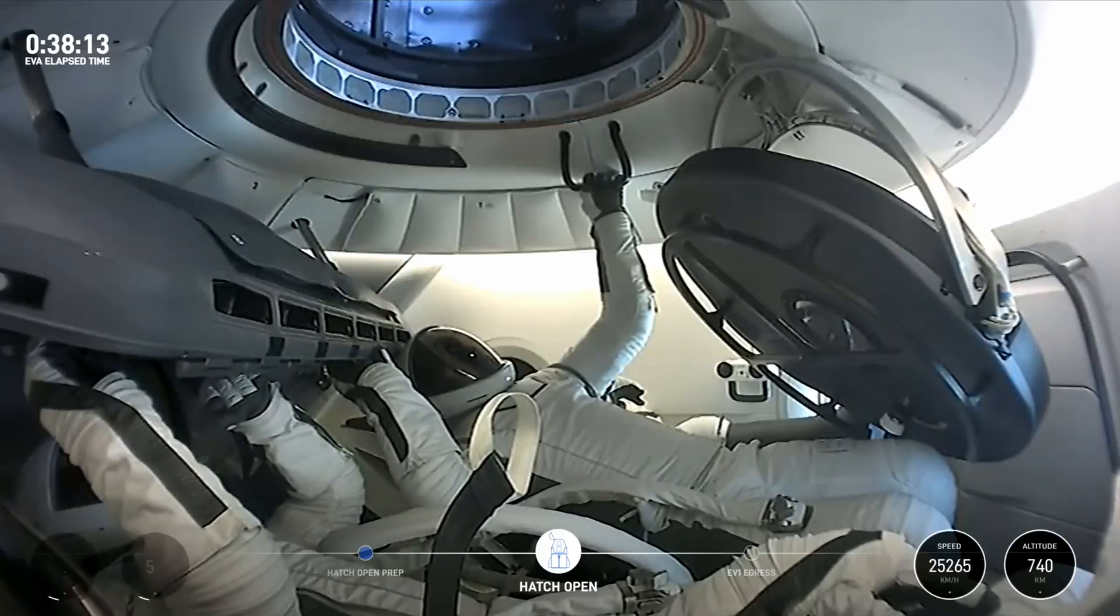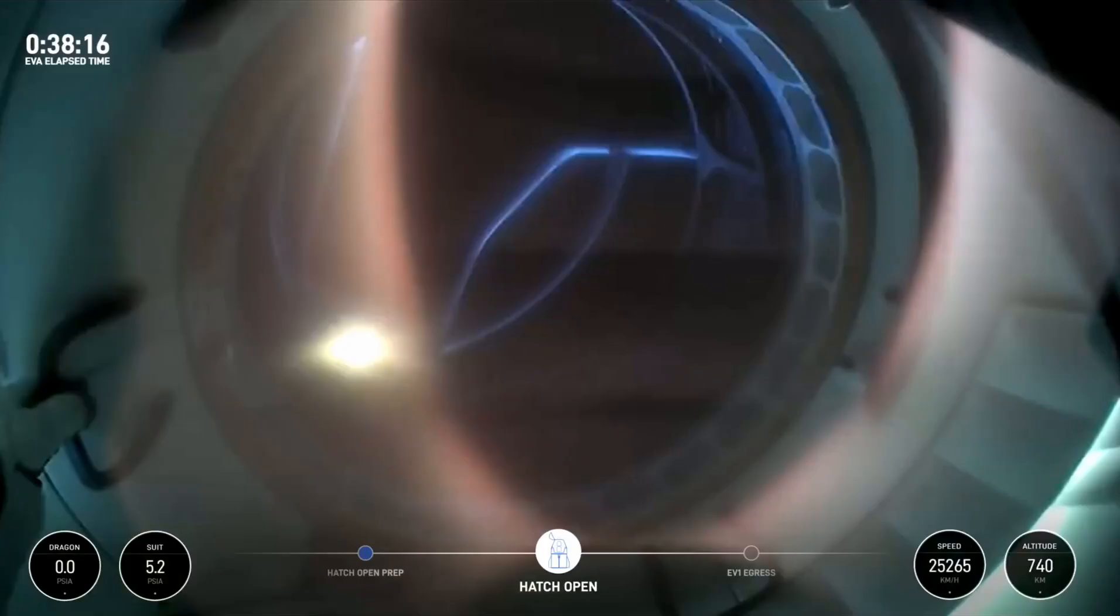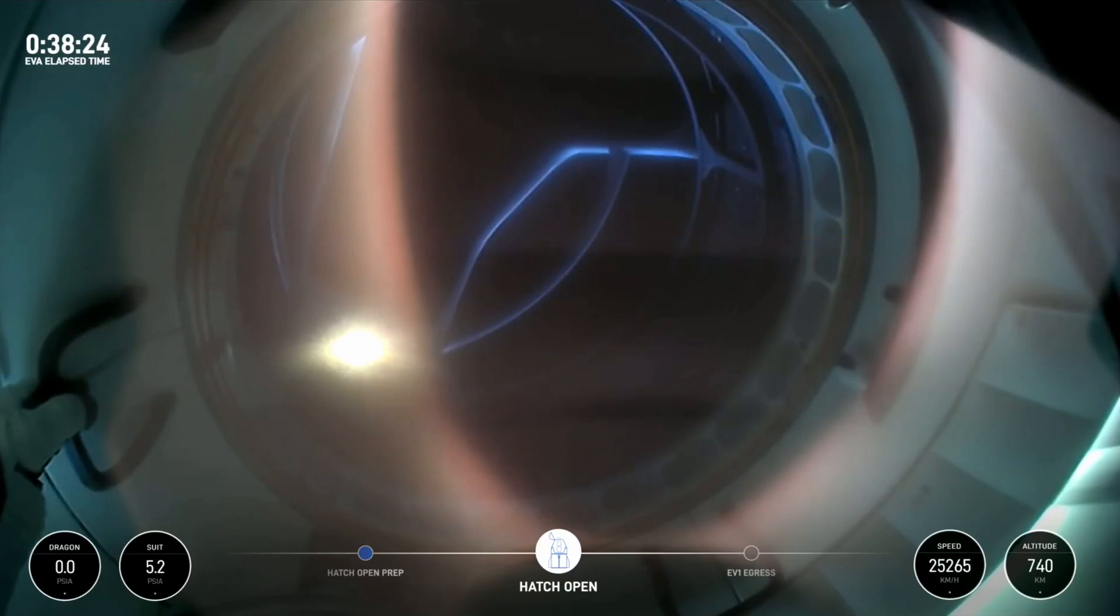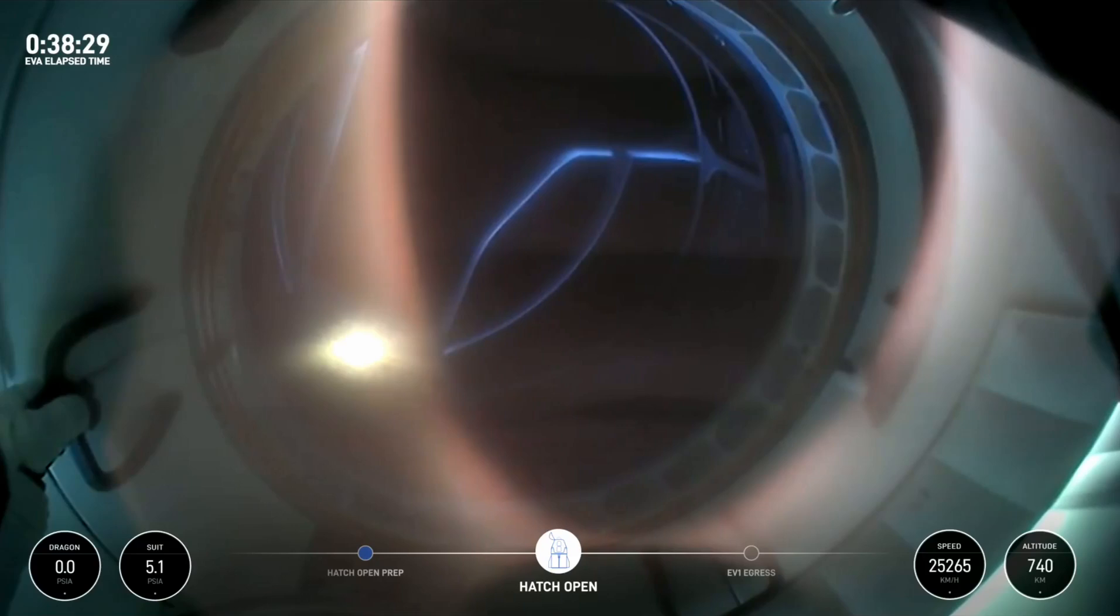If you just jumped in, we are 38 minutes into today's spacewalk and the hatch is open on Dragon. First view from a helmet cam looking out Dragon. SpaceX, we see EV1 is go to continue that structure.